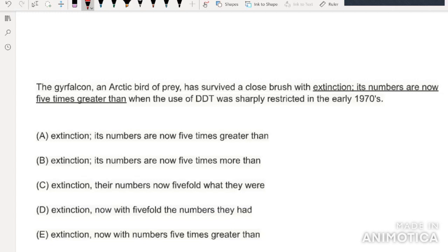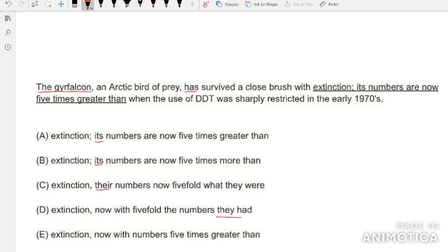The first question: scanning through and looking for triggers, I immediately see a difference between 'it's' and 'there' in the answers. That makes me think about plurals or pronouns. We've got 'gyrfalcon' singular and 'has' singular, so I need to get rid of anything with plural pronouns — 'there,' 'they' — which lets us eliminate C and D. Now looking for other decision points: we've got 'greater' versus 'more.' 'Greater than' is used when talking about numbers, so 'five times greater than' is the correct use, which means we can get rid of B.